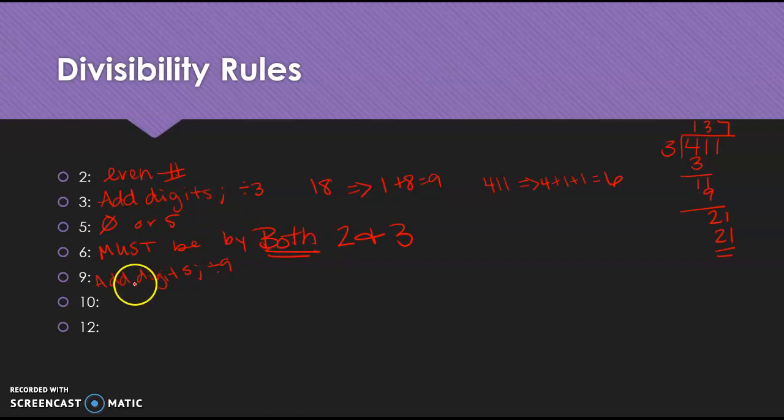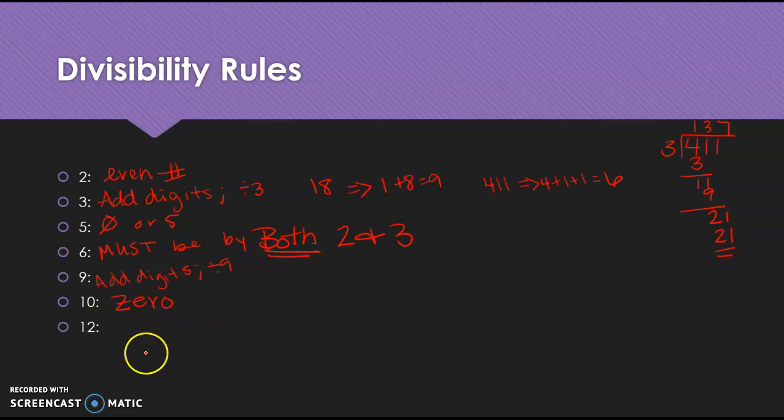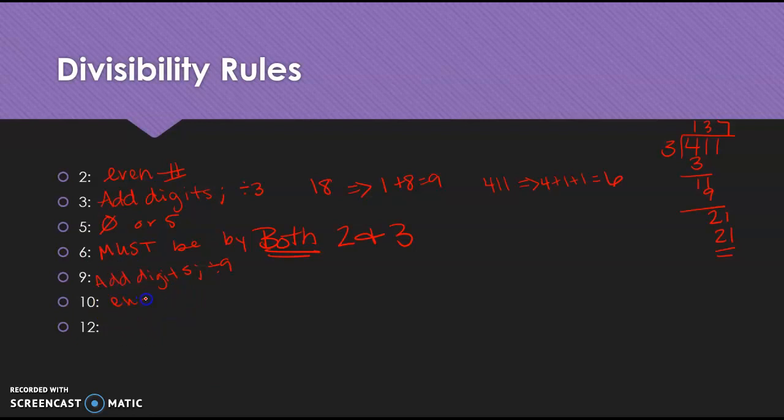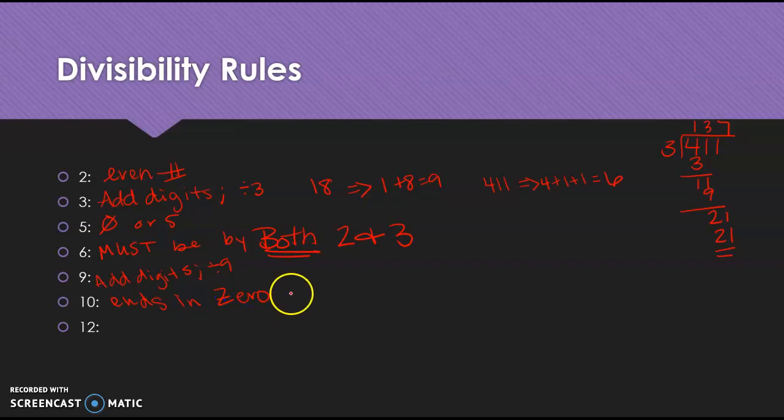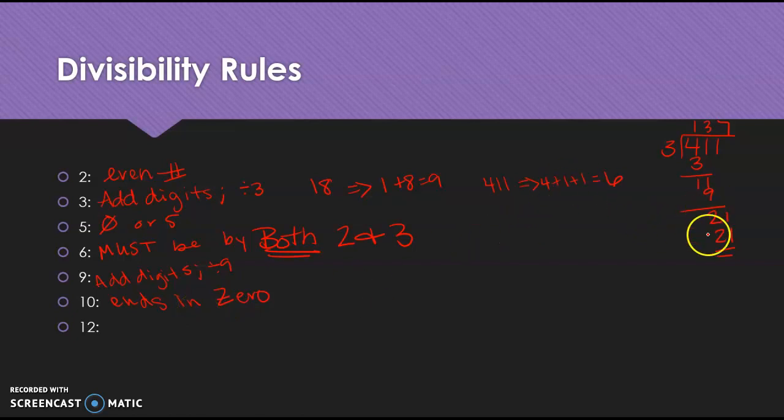All right, 10's another easy one. 0, right? Ends in 0. I guess I should put the ends in. Otherwise, that may get a little confusing. Ends in 0. Go back. Okay, now, if you wonder why I put that line there, that's so you know it's a Z and not one of my 2s.